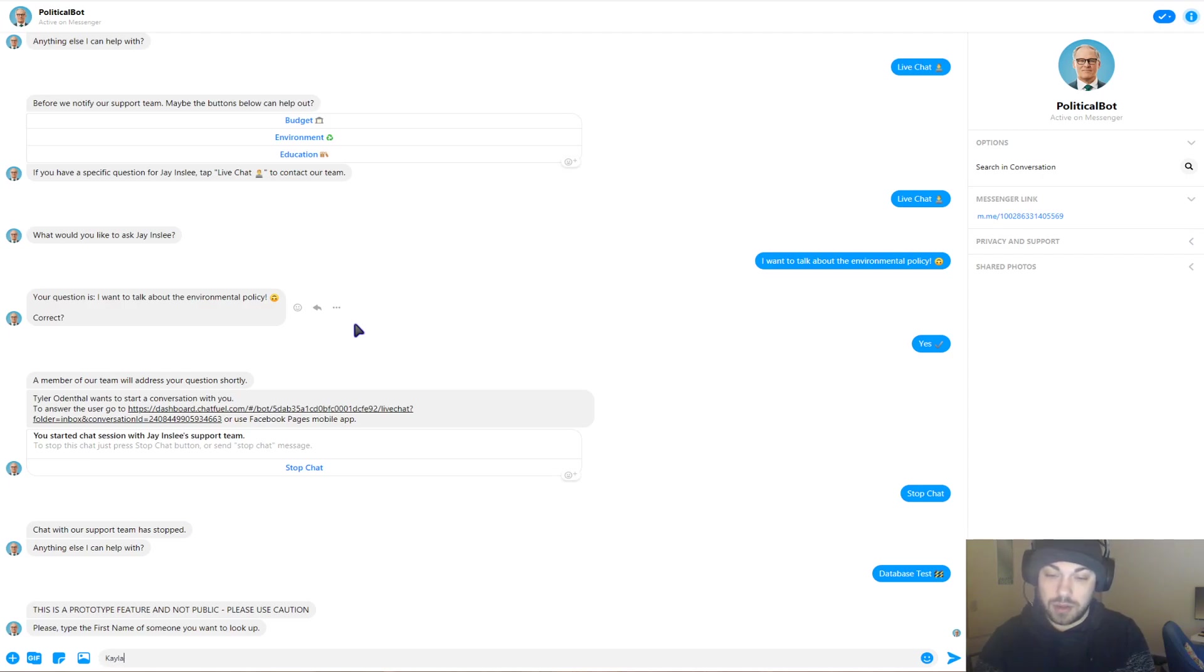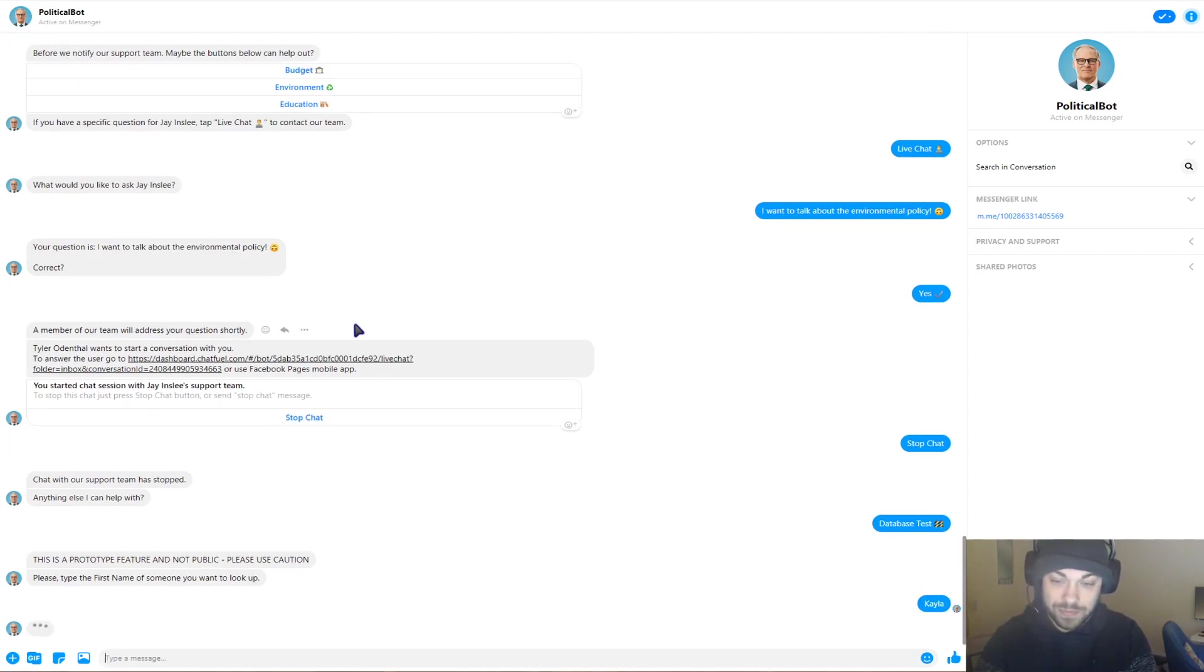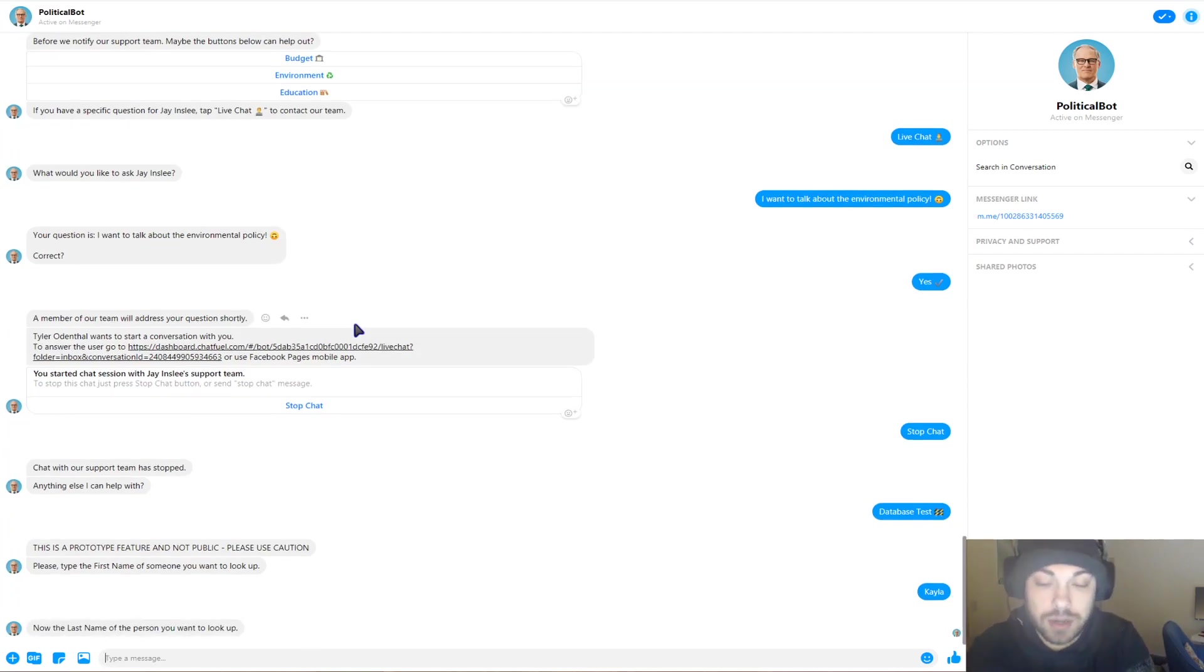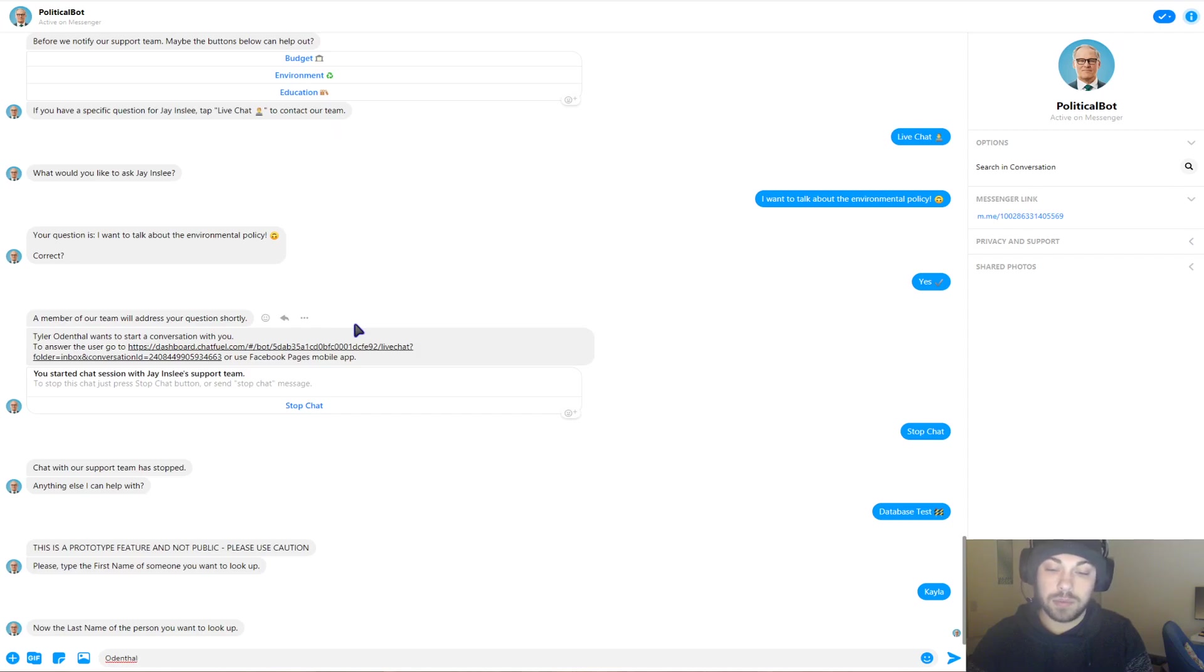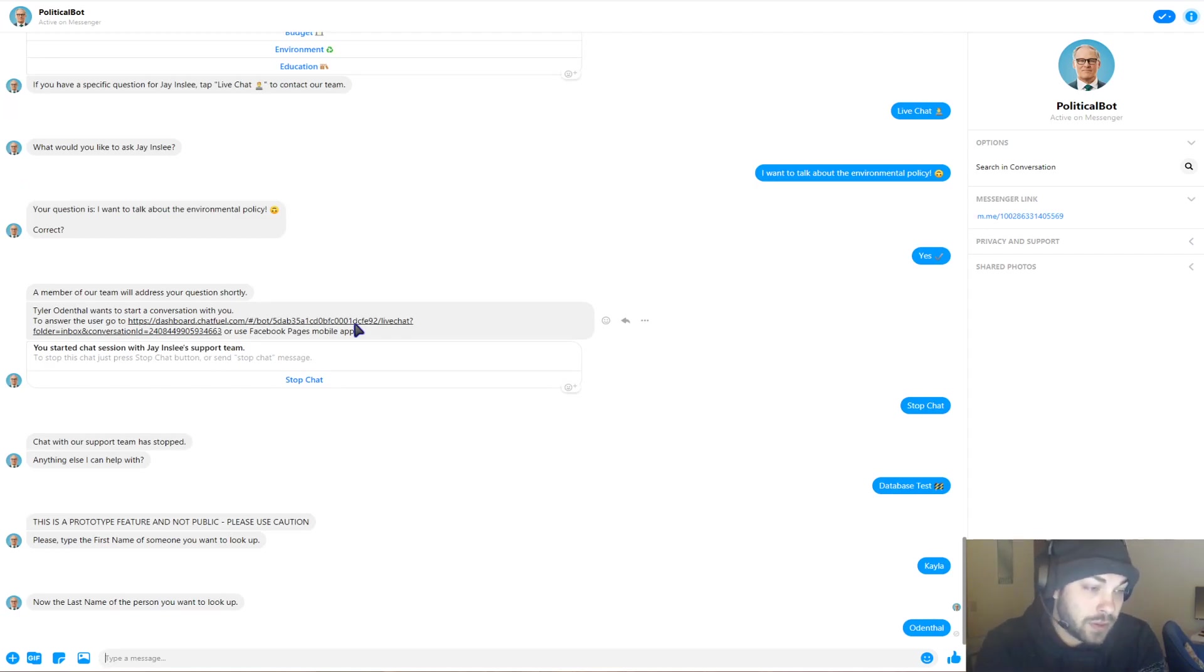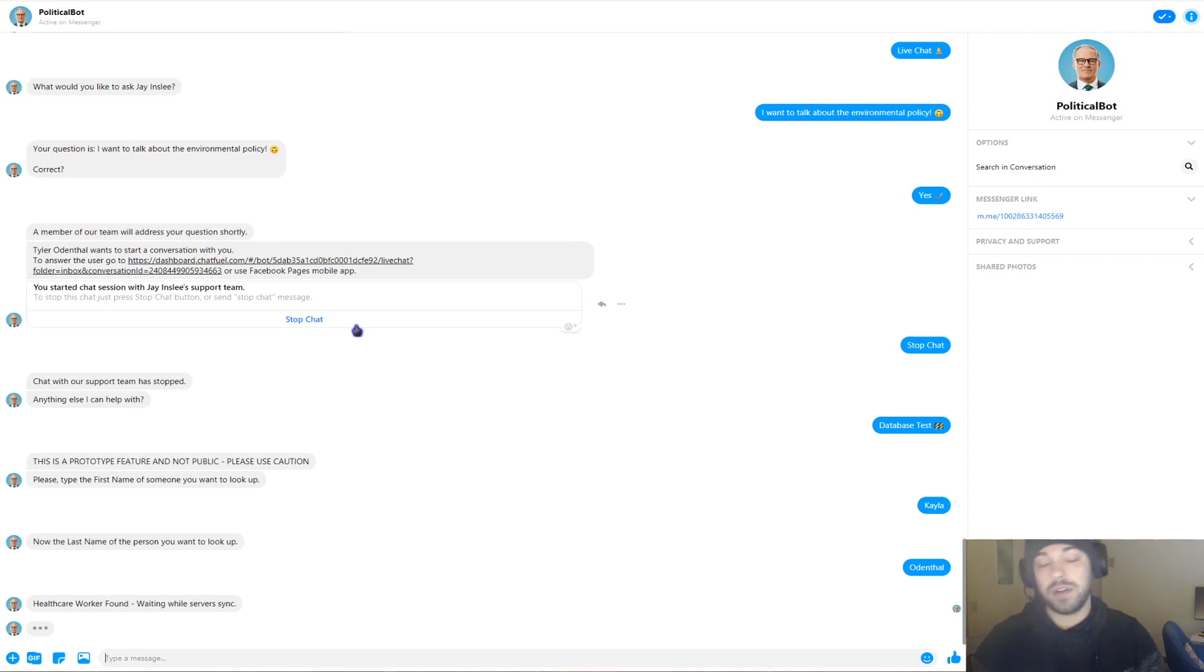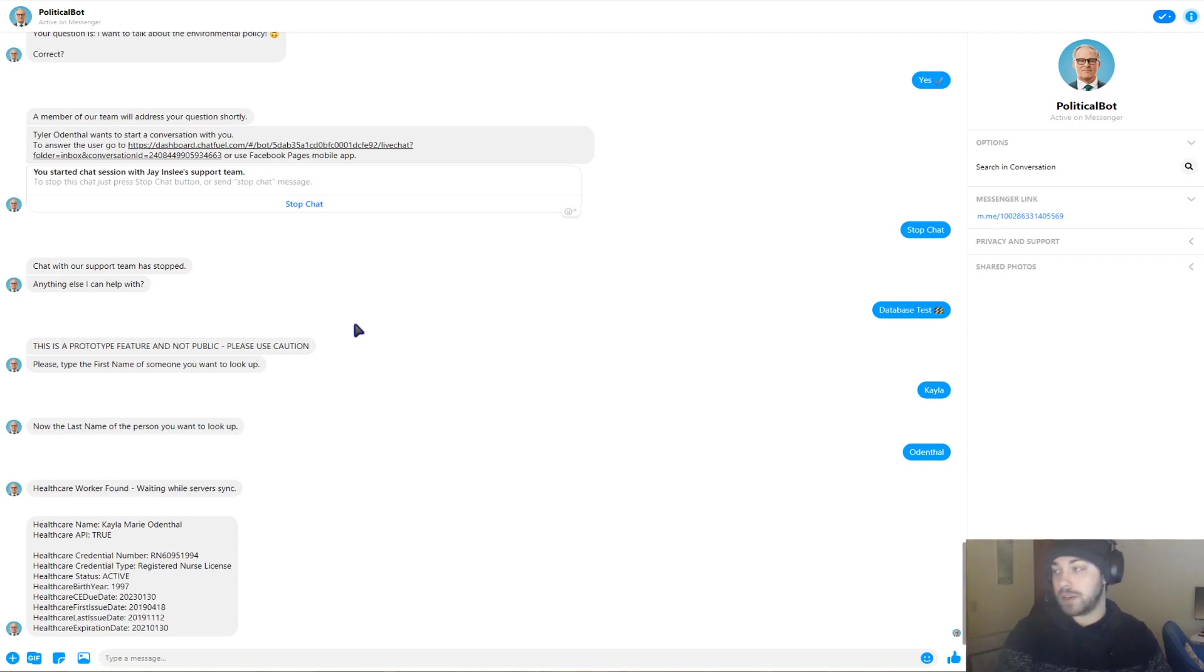And I feel like this database system is very applicable to all industries, but very much so for a political candidate, because if you don't know who you're talking to or who your voters are, you're not probably going to do very well in the polls. So we just typed in Kayla Odenthal, which is my sister. And it says healthcare worker found. So we now know that she's a healthcare worker that gets sent to the backend database for the political candidate.